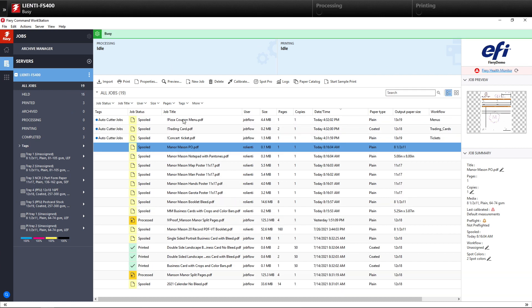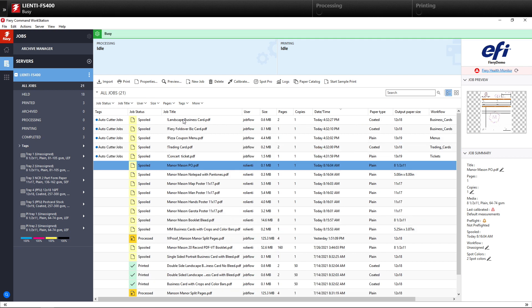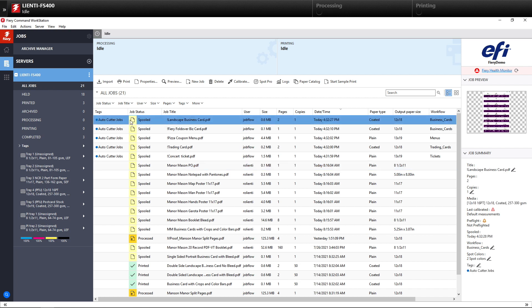Now you're seeing the jobs coming in with the Auto Cutter Jobs tag assigned to them. On the right-hand side, you will see all the unique workflows for those jobs. The ticketings are unique, but it's much easier for me now to organize my jobs for my Auto Cutter to run all at once using tags and Command Workstation 6.7.